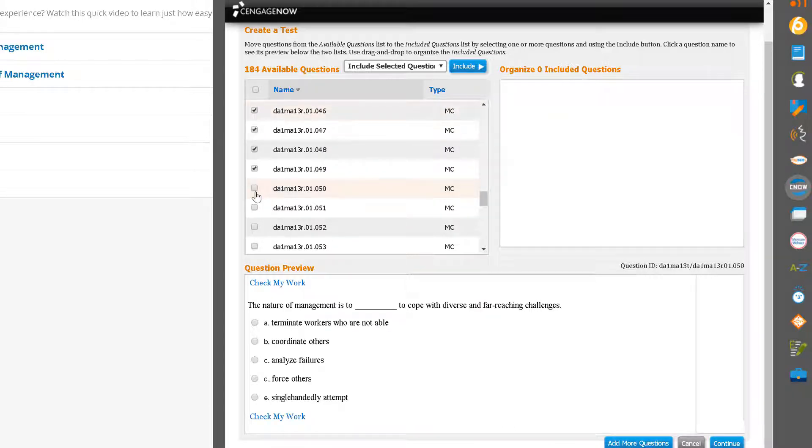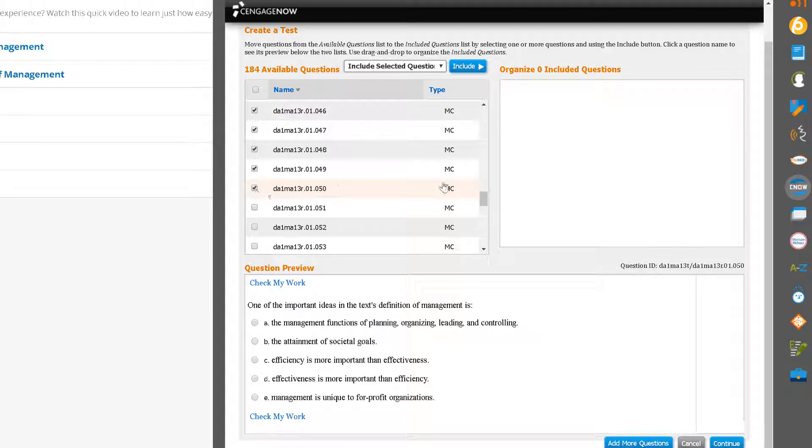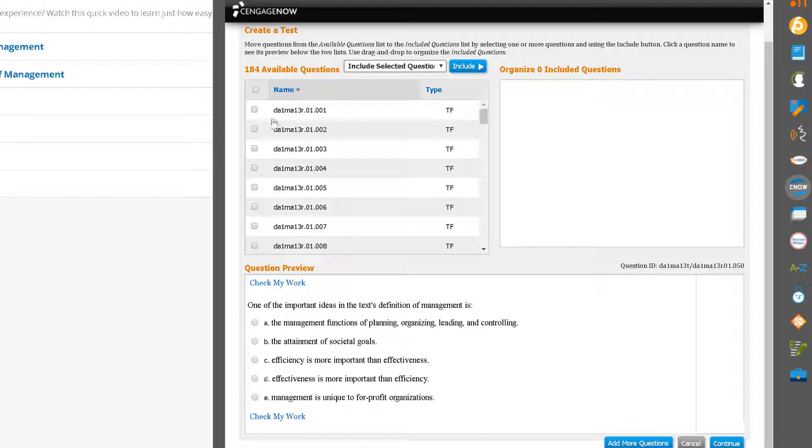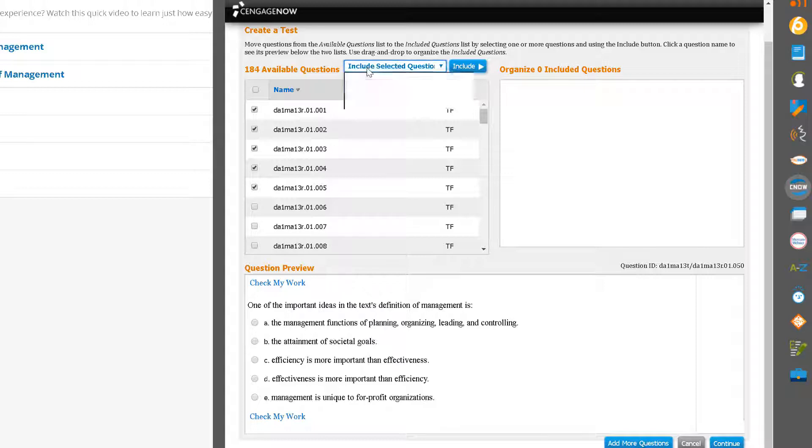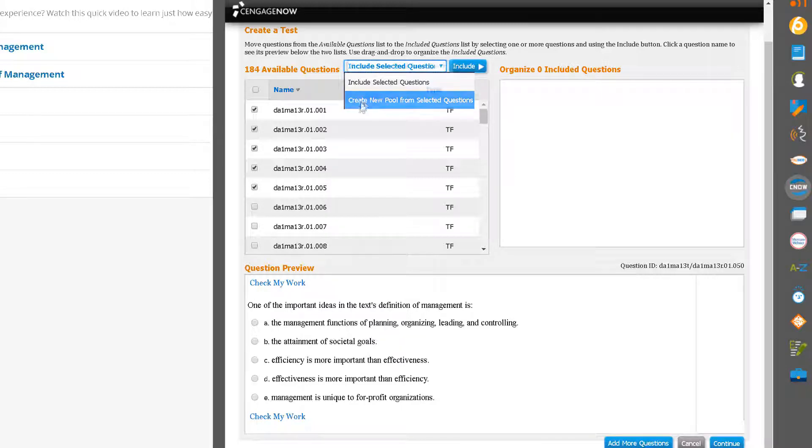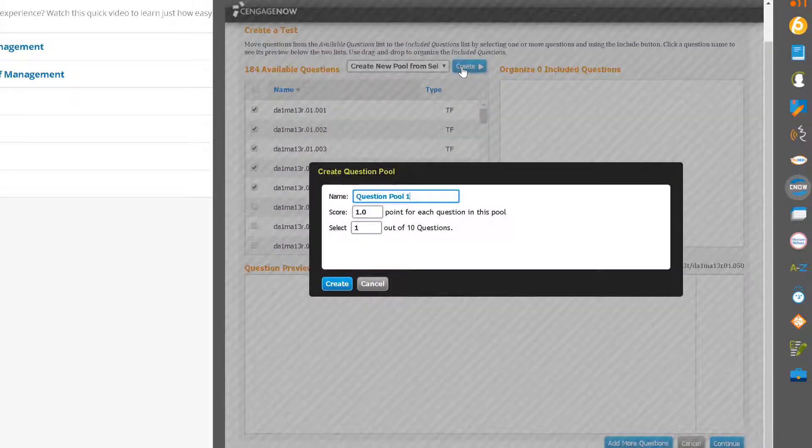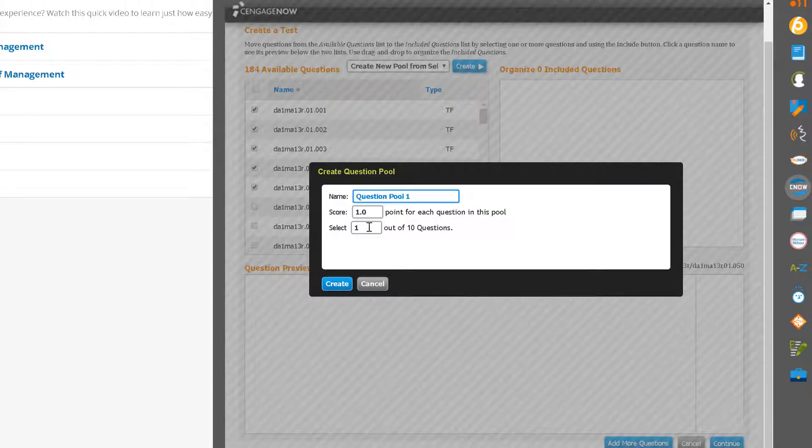You also have the option to add a pool of questions. To do this, select a set of questions, and then select Create New Pool from Selected Questions. And then click Create. You can now choose how many questions to include from this pool, and the point value for each question in the pool. Click Create when you are finished.